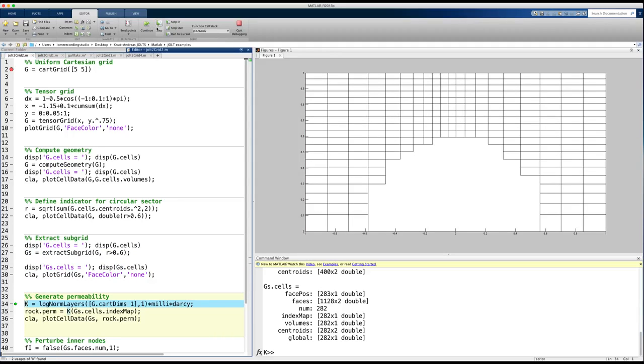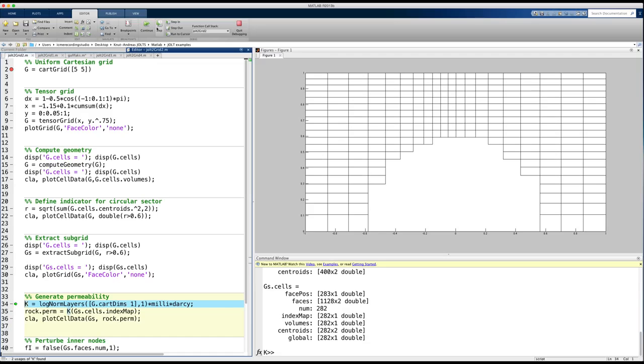Let's assume now that we want to include permeability or porosity in this model. MRST has relatively simple support for geostatistics, and only contains routines that generate lognormally distributed random permeabilities on rectangular boxes. So, how do we get such values put onto our grid, which is no longer rectangular?